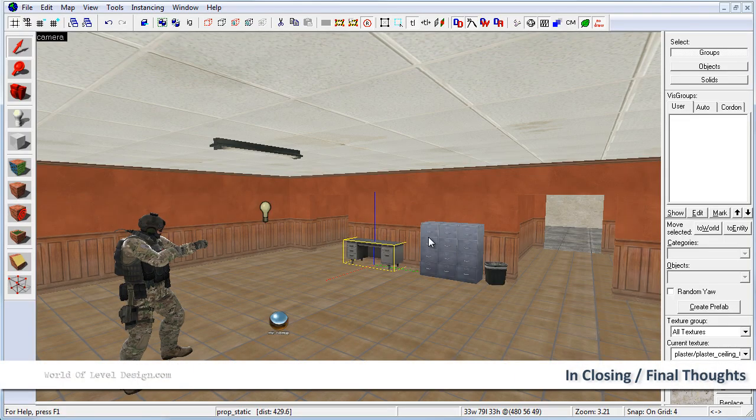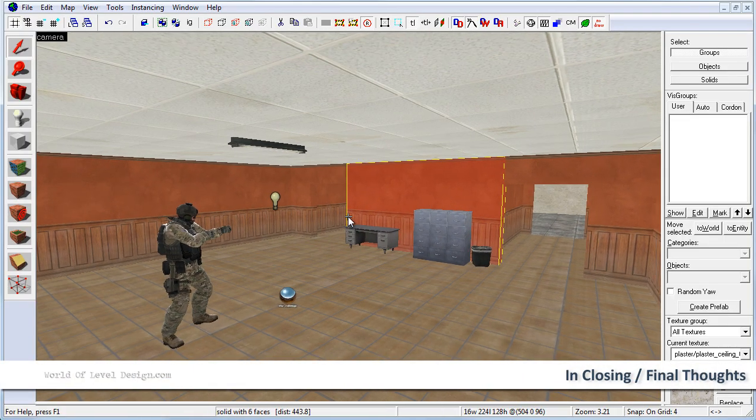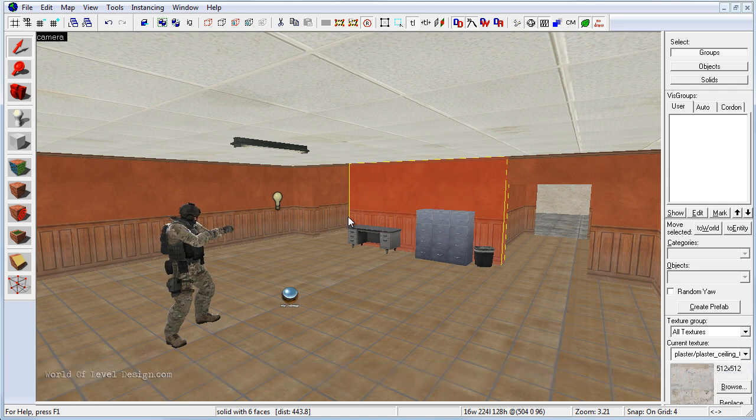At this stage we are done with the basics beginner tutorial. You should be very comfortable at navigating the Hammer source, setting up the BSP brushes, lights, texturing, inserting props, compiling and running your map.